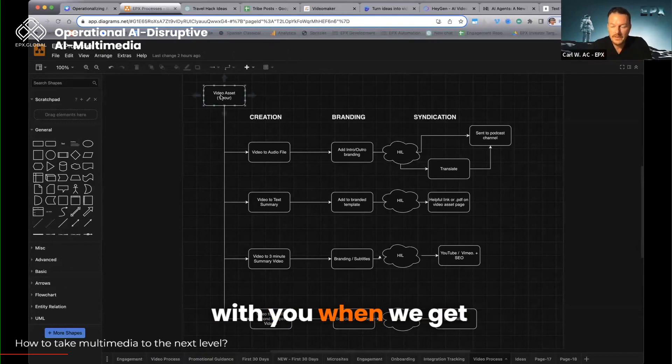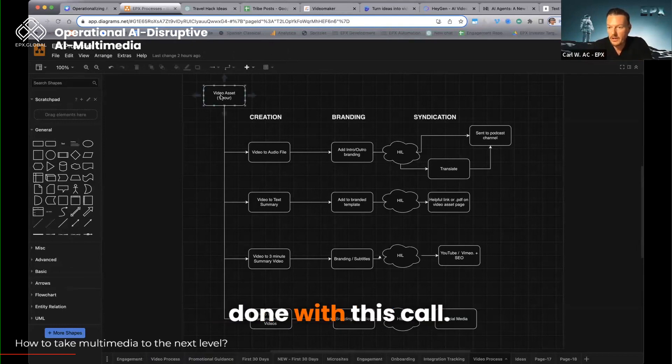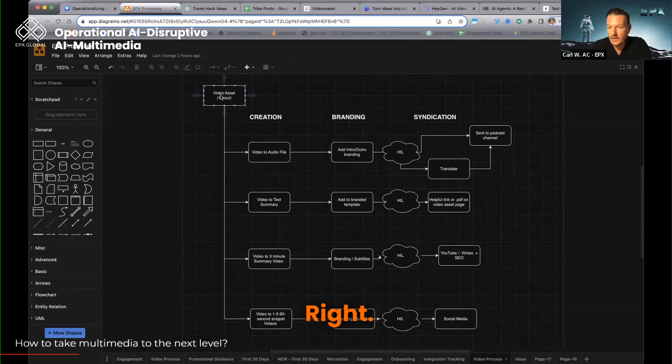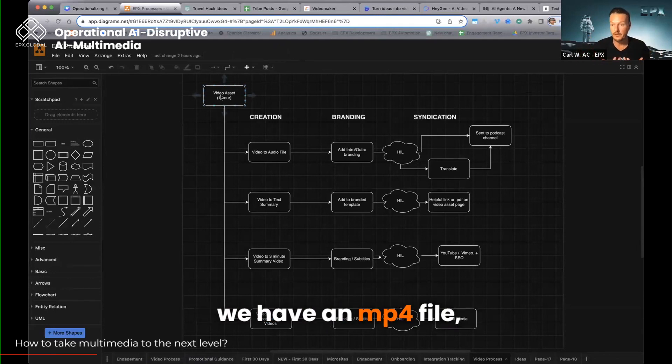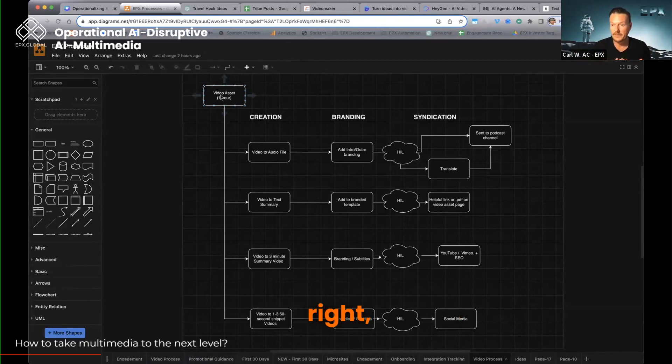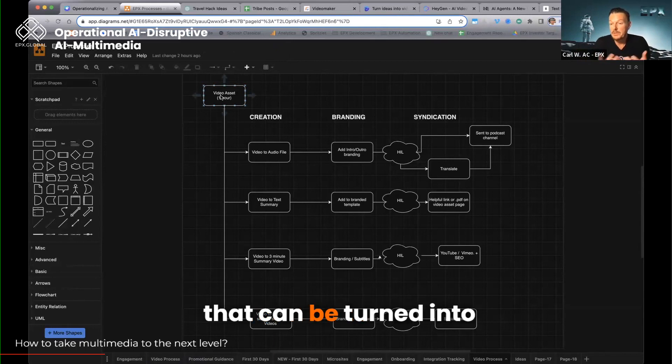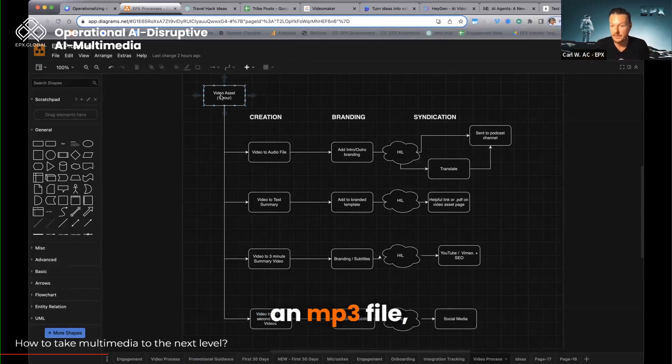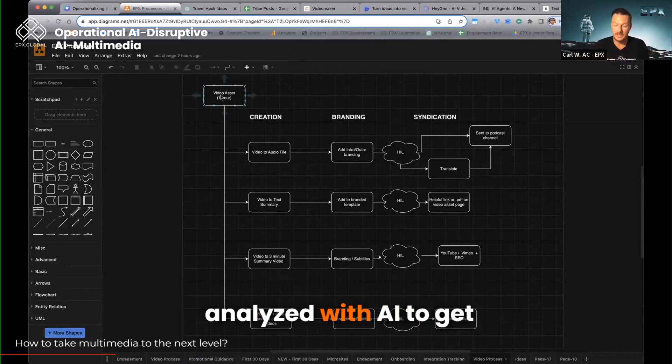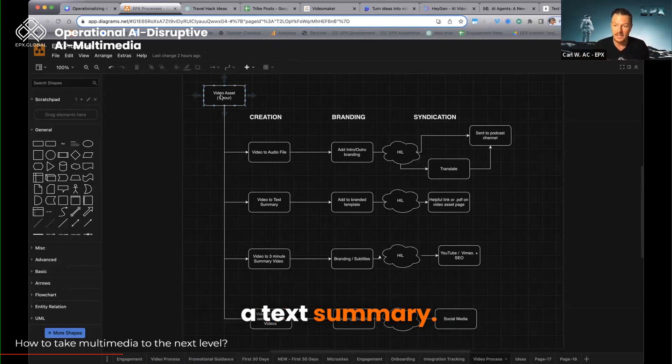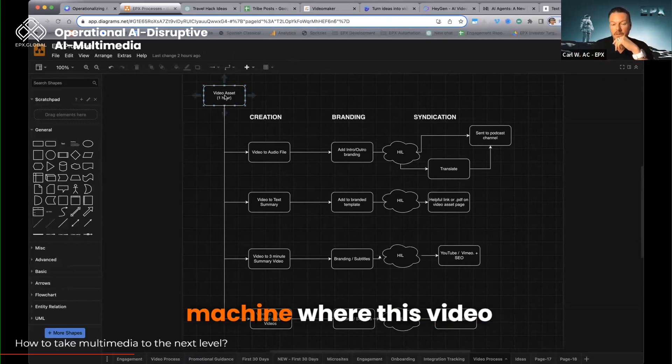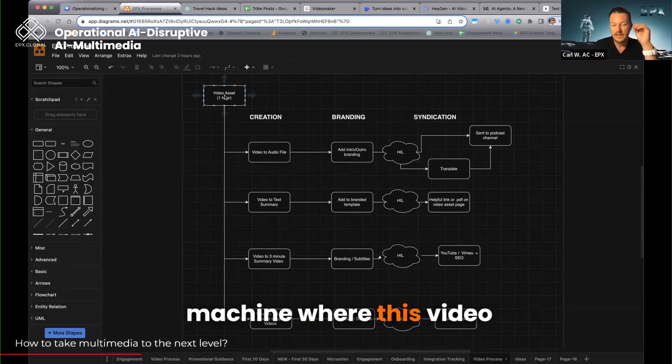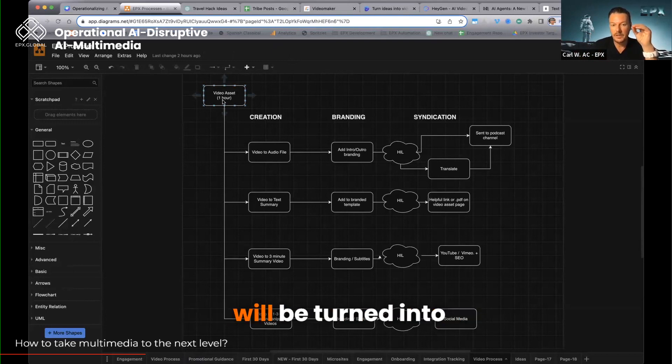When we get done with this call, Nate, when you get done with one of your things or Kurt with one of your things, we have an MP4 file that can be turned into an MP3 file. They can also be analyzed with AI to get a text summary. And one of the things that we're building is a machine where this video will be turned into audio.